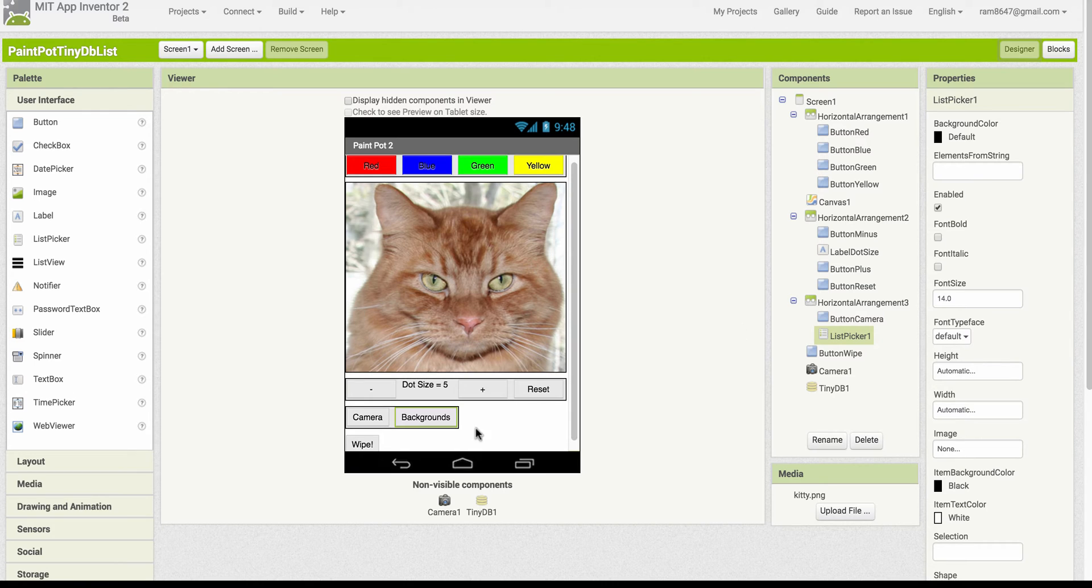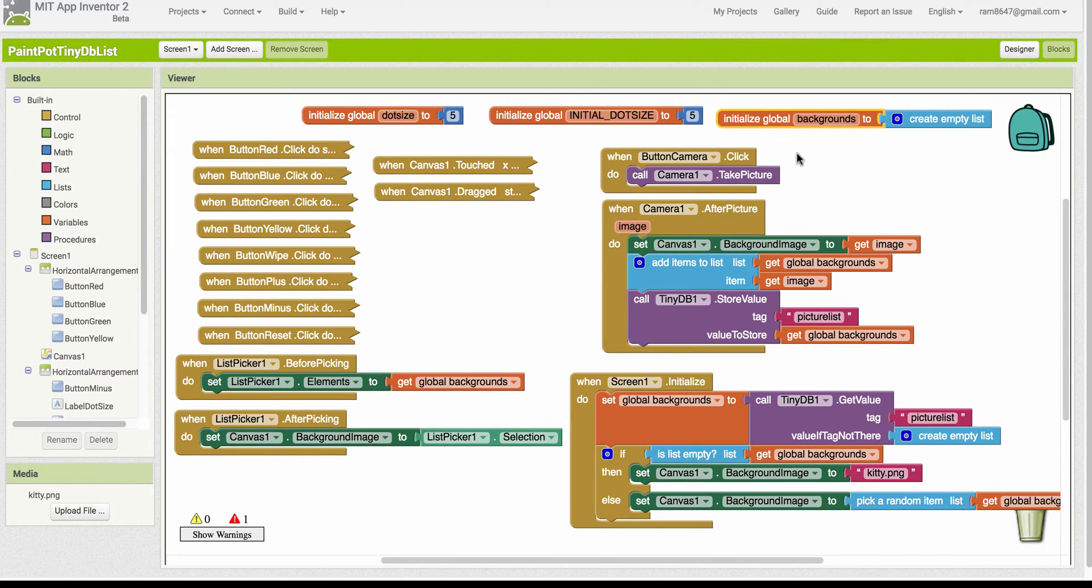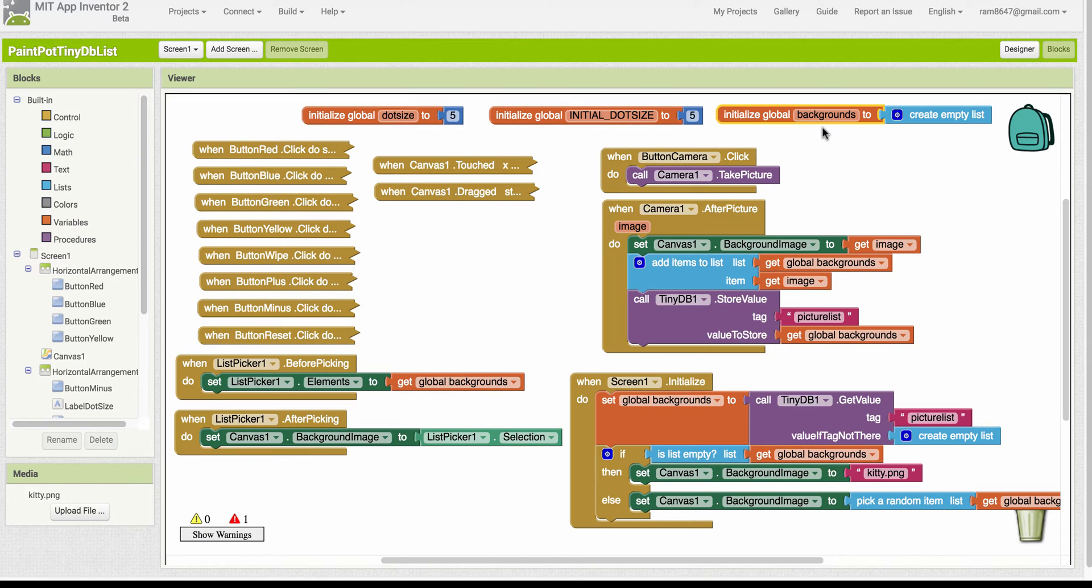So that's the only new component. If we go over to the blocks editor we'll see how this is done. One of the new elements is we have now a list variable. I've named it backgrounds.